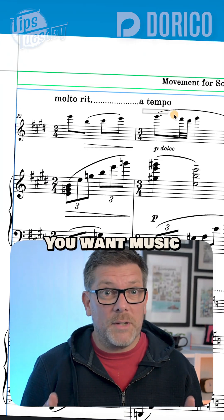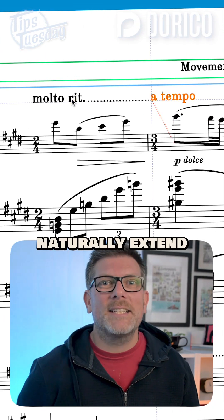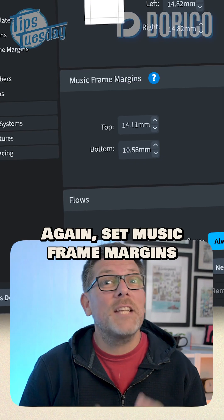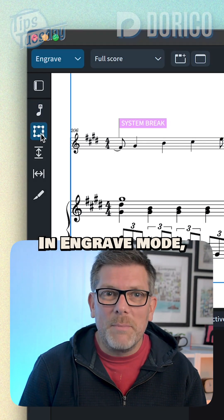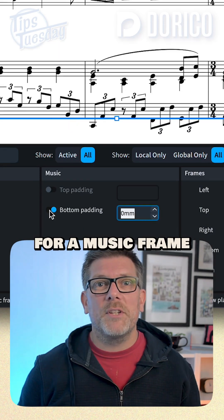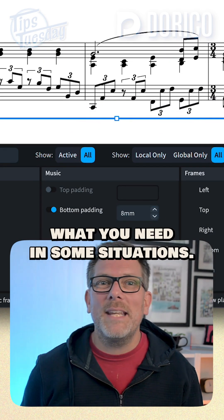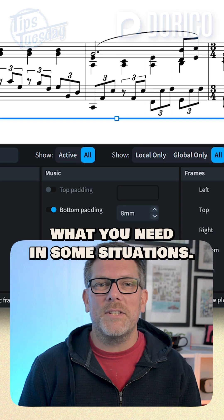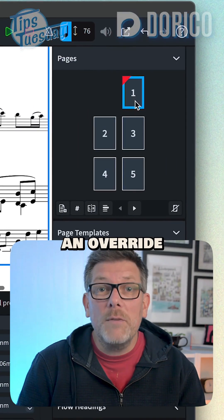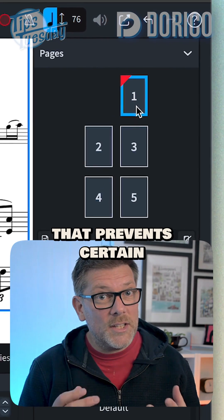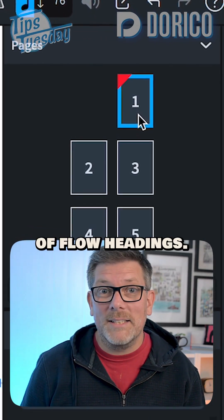You want music frame margins because notes and other music items naturally extend beyond the staff lines. Set music frame margins in layout options. In engraved mode, you can override the margins for a music frame in the properties panel. This can be exactly what you need in some situations. Just remember, editing a page directly sets an override on that page that prevents certain other automatic behaviors, such as the position of flow headings.